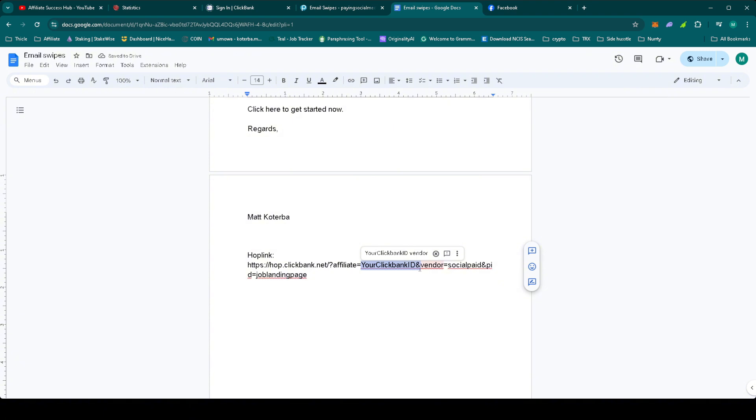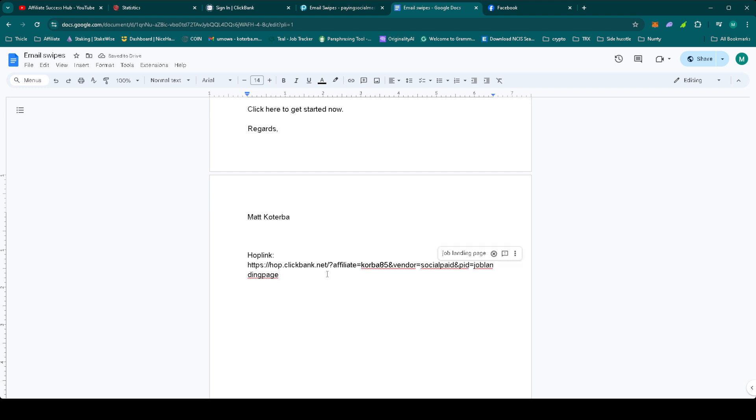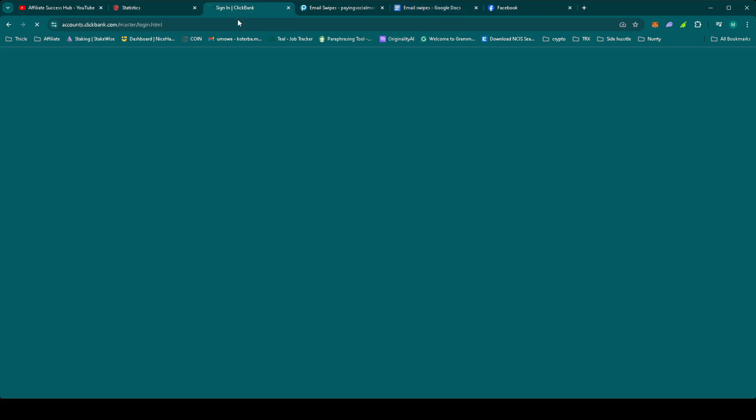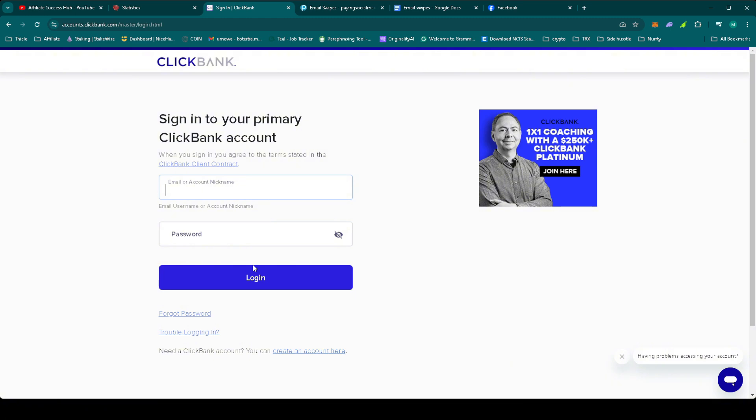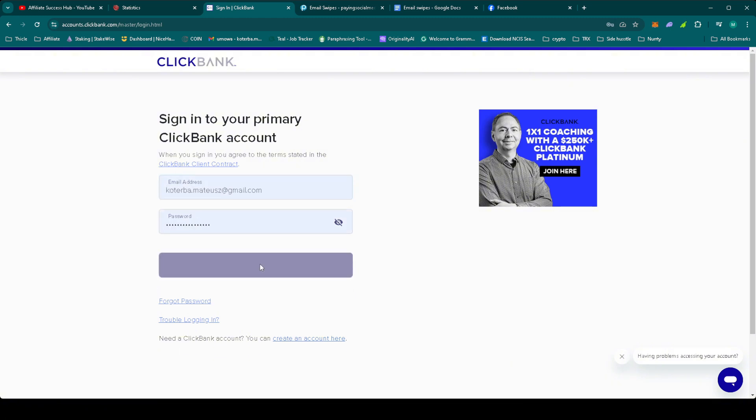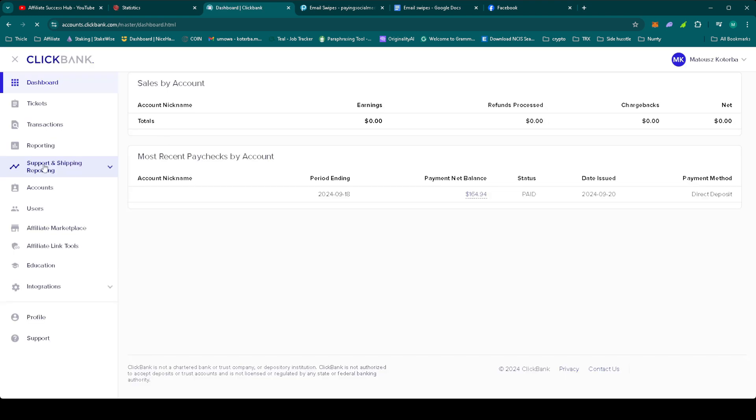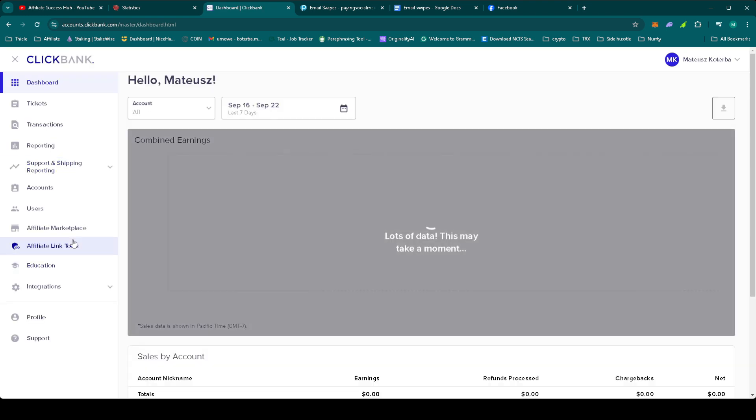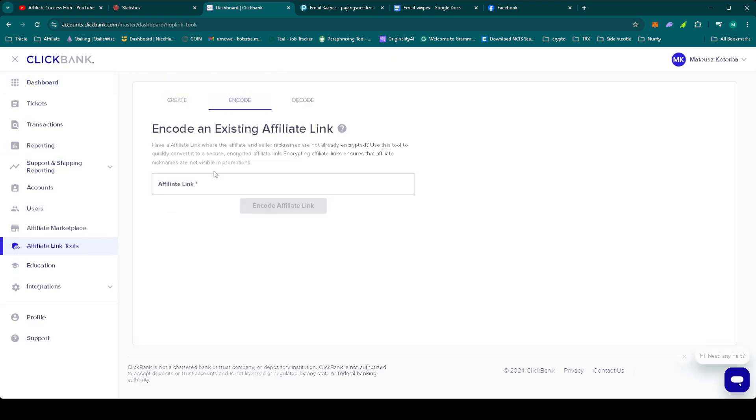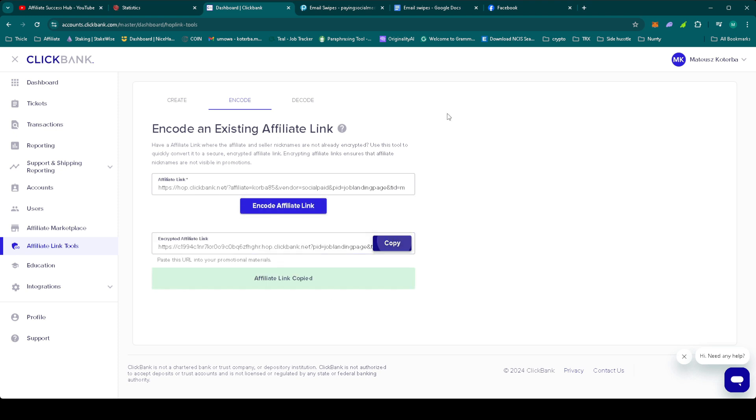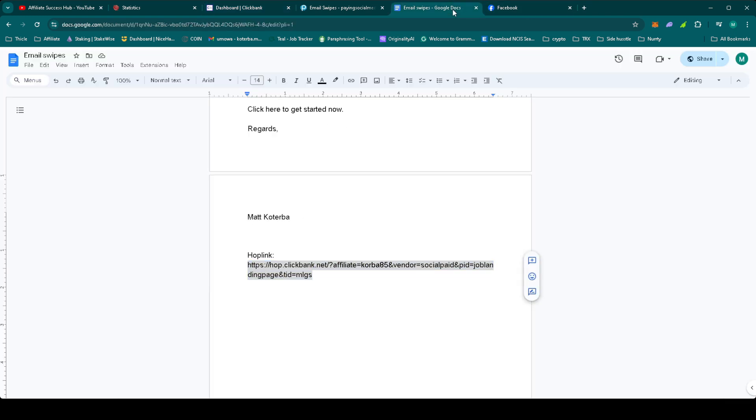First, let's change your ClickBank ID to your own, so you will get paid if you get any sales. Okay, let's encode it in ClickBank. Go to Affiliate link tools, encode, paste it, and encode Hoplink. Perfect.